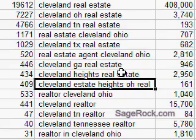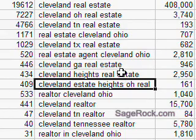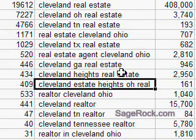For example, here we have 'Cleveland Estate Heights, Ohio Real' — this obviously is not what people are searching on. They're searching on 'Cleveland Heights, Ohio Real Estate,' probably. Cleveland Heights is a suburb area of Cleveland. A lot of times you can deduce that kind of thing. If you see a phrase that looks completely out of whack, you can feel free to move it around to make it a little bit more realistic. So be aware of that.